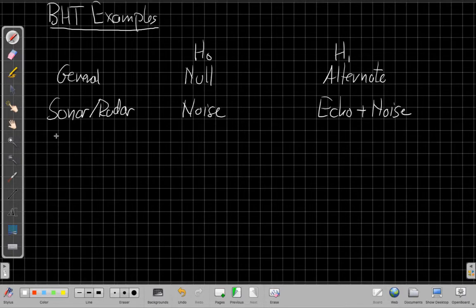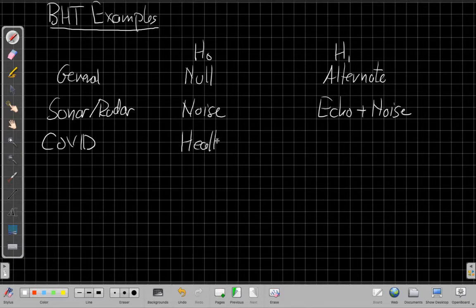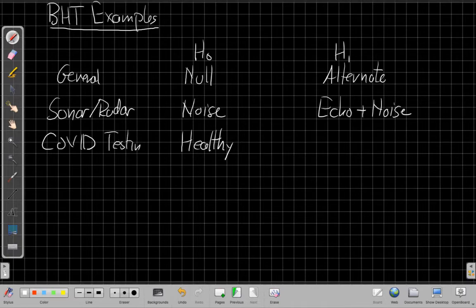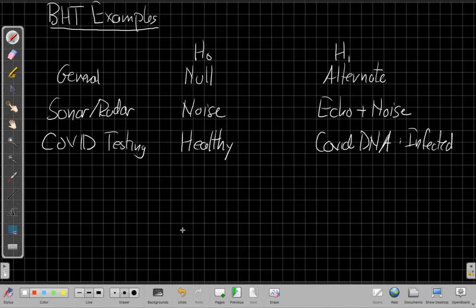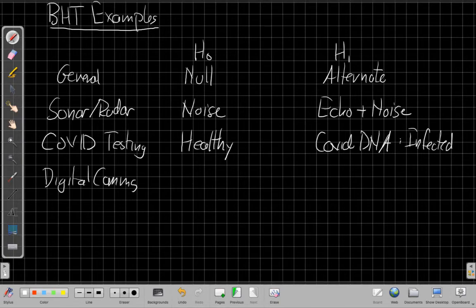Another example we're all much more familiar with now is disease testing. If I go take a COVID test, H0 would be the null case — that I'm healthy, the PCR test comes back and says we don't see enough COVID-19 DNA — whereas H1 is the case when COVID DNA is found in the PCR reaction. Another case: this comes up in communication systems. Your cell phone is doing this with discrete or digital communications, where H0 is that the bit transmitted equals 0, or H1 is that the bit transmitted equals 1.